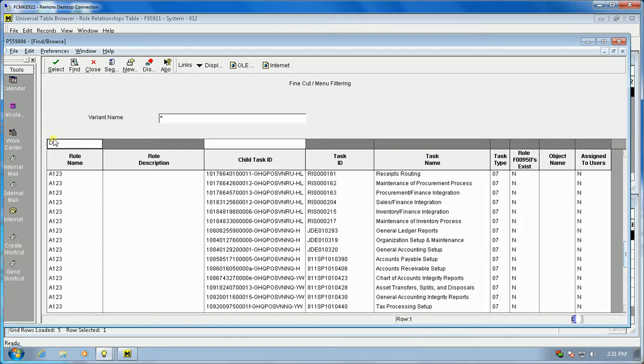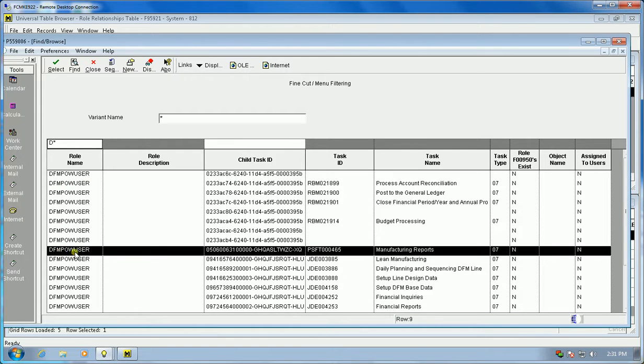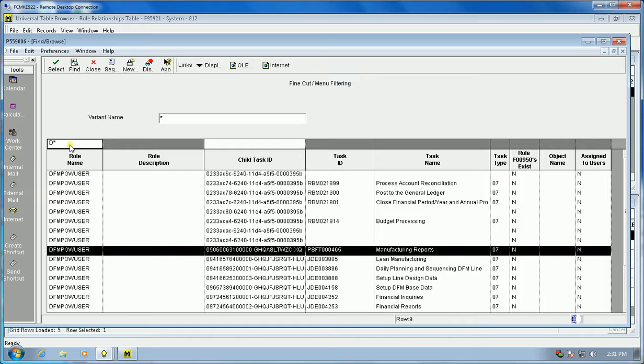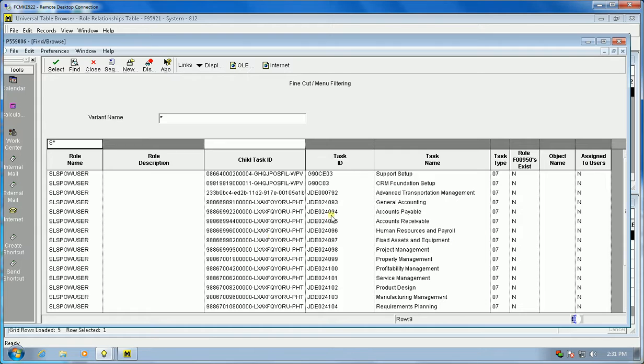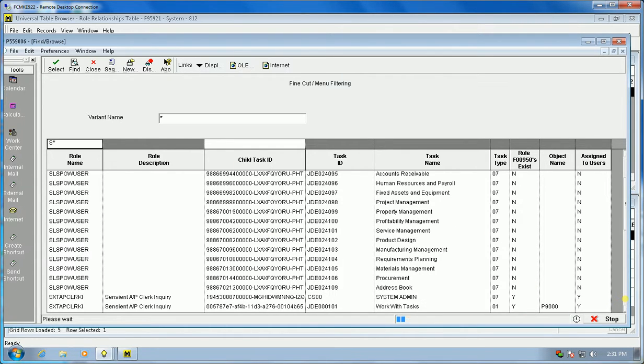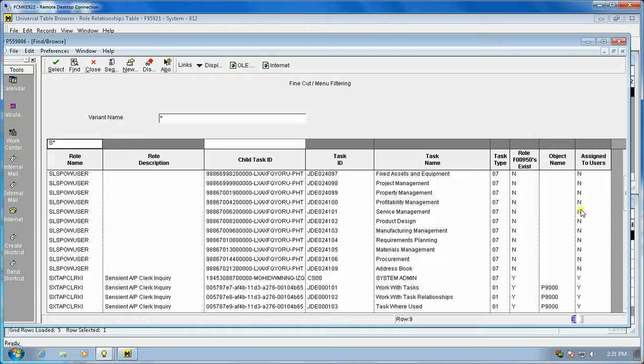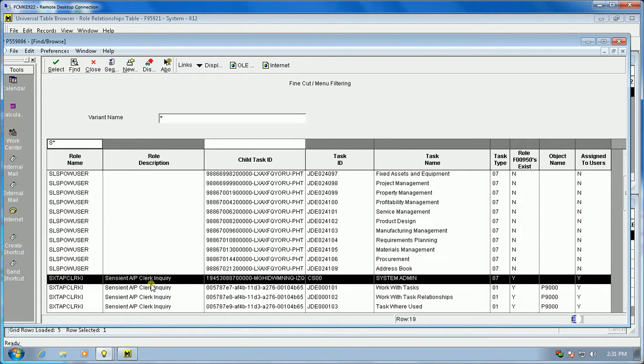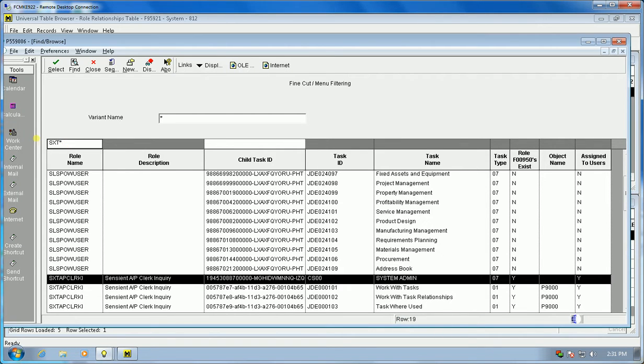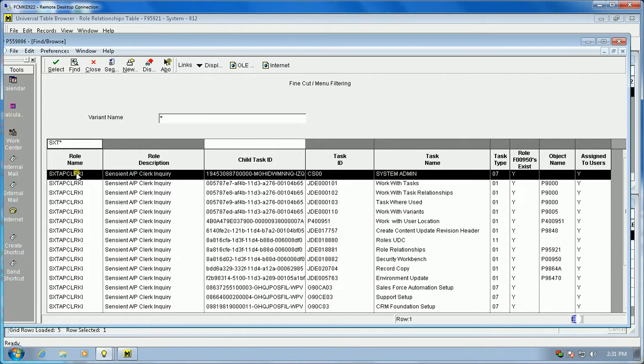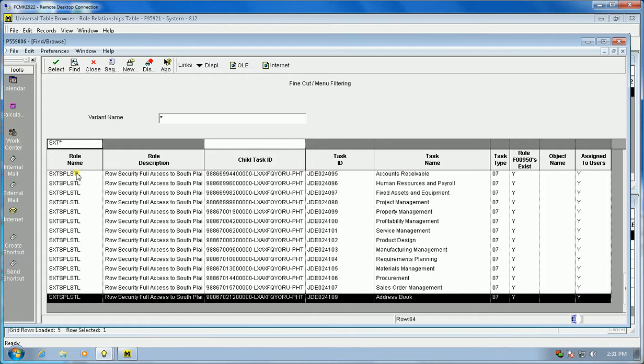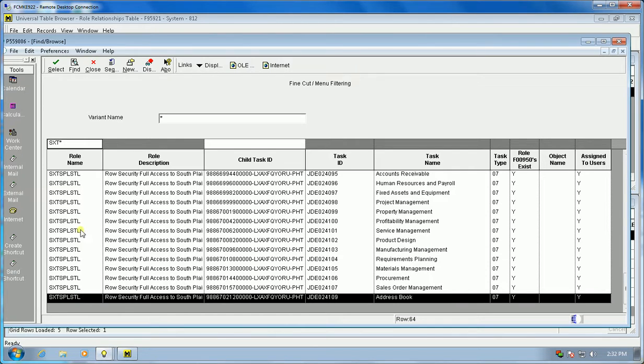We can go in here and pick some roles. Here are some other roles that don't have 950s and are not assigned to users. For this particular one, we know we have a lot of roles that start with S. This SL power is another role that does not have 950s and is not assigned to a user. When we start getting into these SXTs, we're going to go to the end and it's interrogating everything in F9006 that has a role SXT.